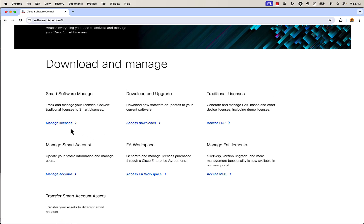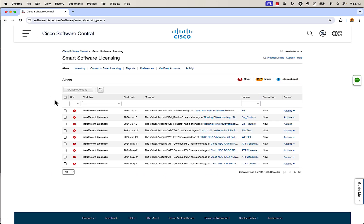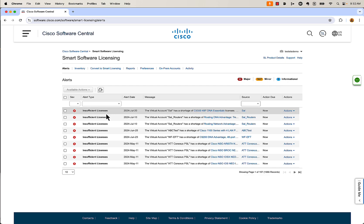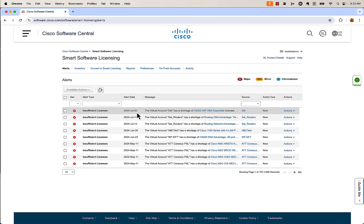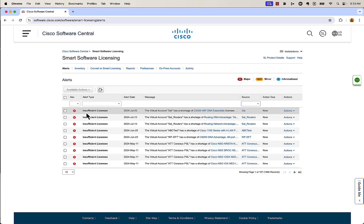Let's first take a look at Smart Software Manager. We're going to go ahead and click on Manage Licenses. When you jump in, the first thing you're going to notice is if there are any alerts — you've got major alerts in red, minor alerts in yellow, and anything informational in blue. I'm getting some alerts right now that I have a shortage of licenses — I'm doing some stuff in a lab just to show this. My 9300 that I have registered just doesn't have enough licenses to cover it, so you're going to get the insufficient license alert.